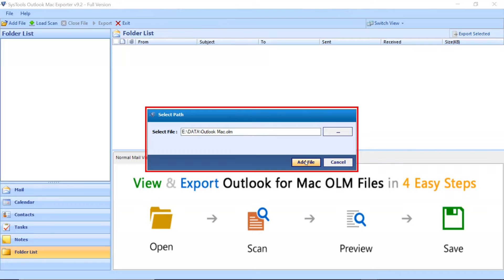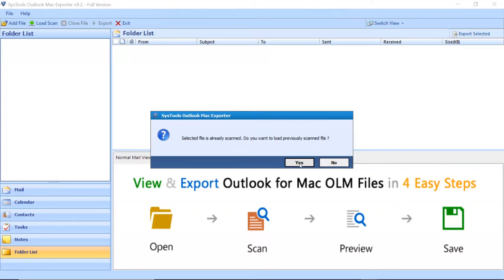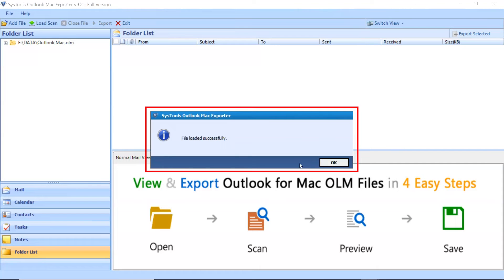The software provides an option to load any previously scanned files. Click Yes to load the files or click No to proceed. File loaded successfully. Click on OK button.